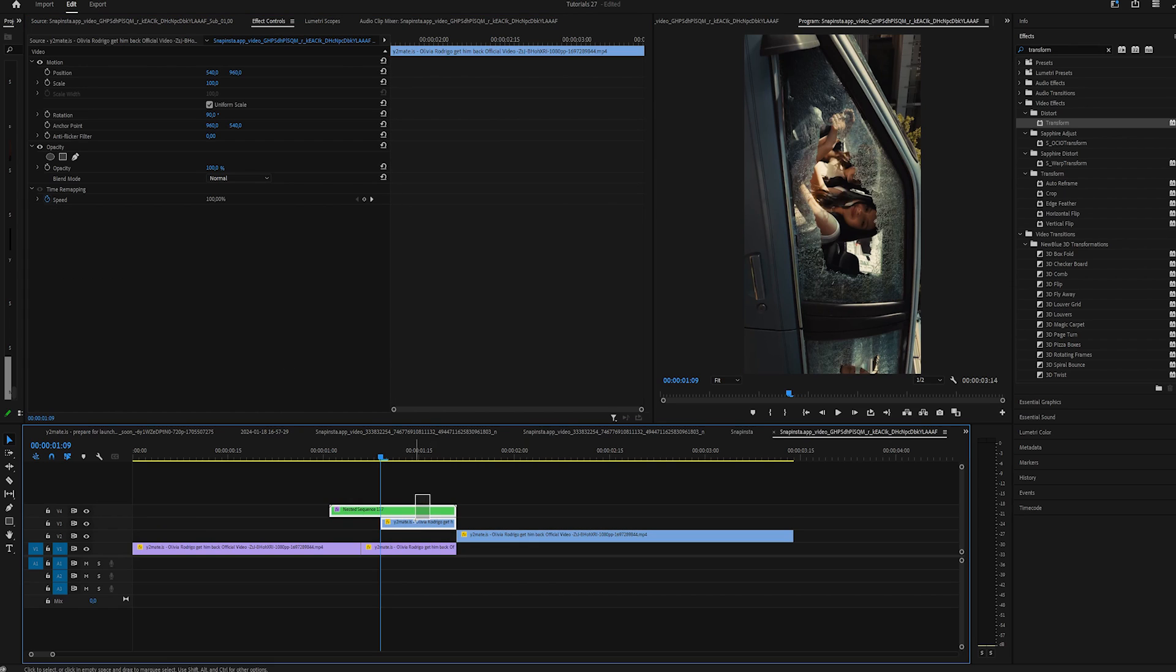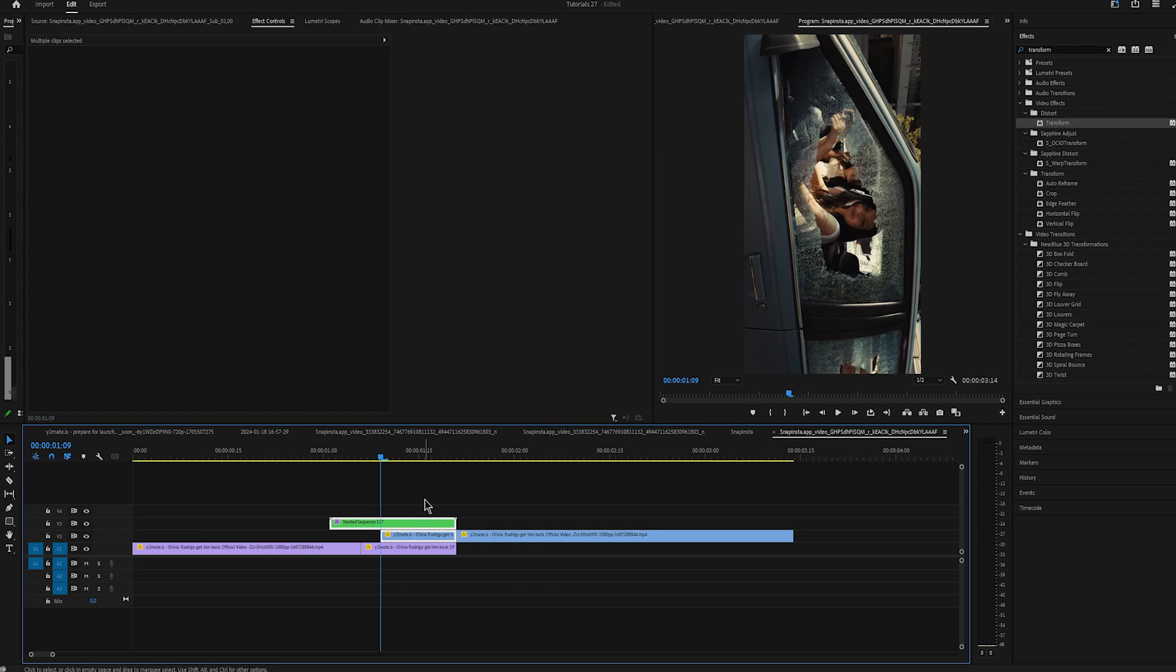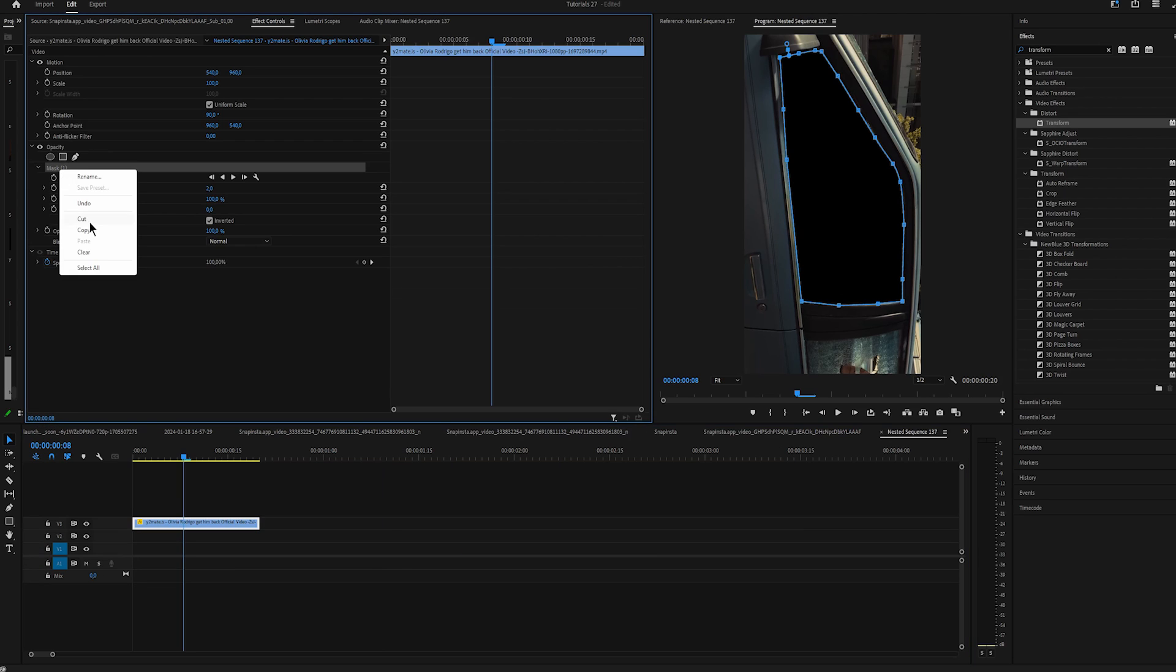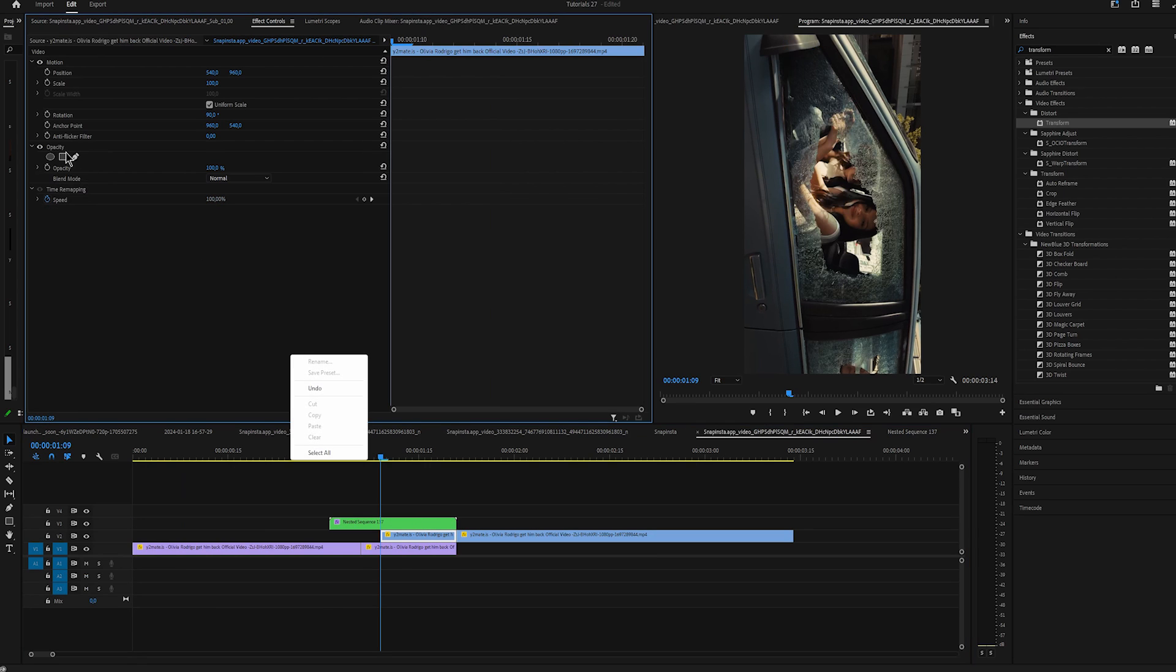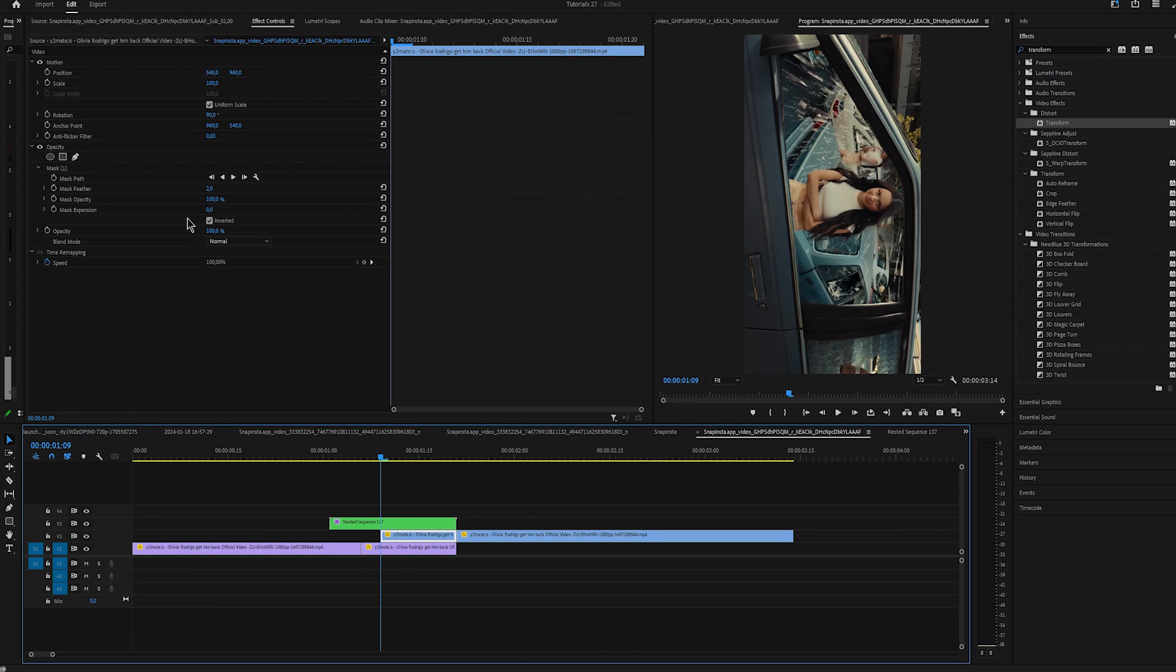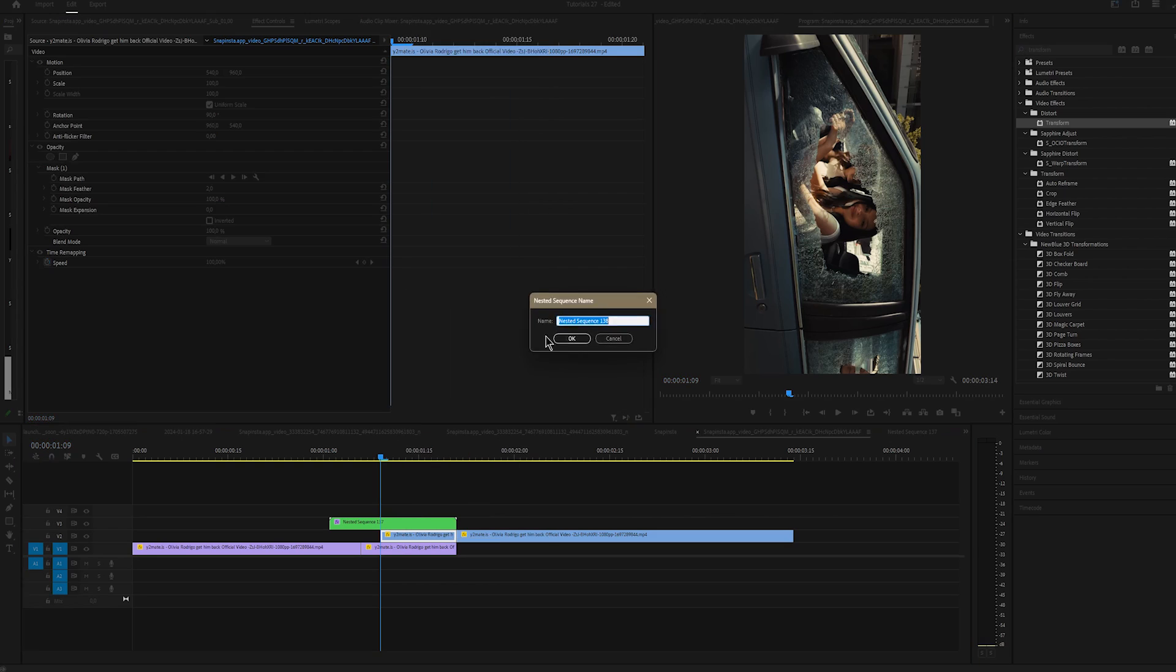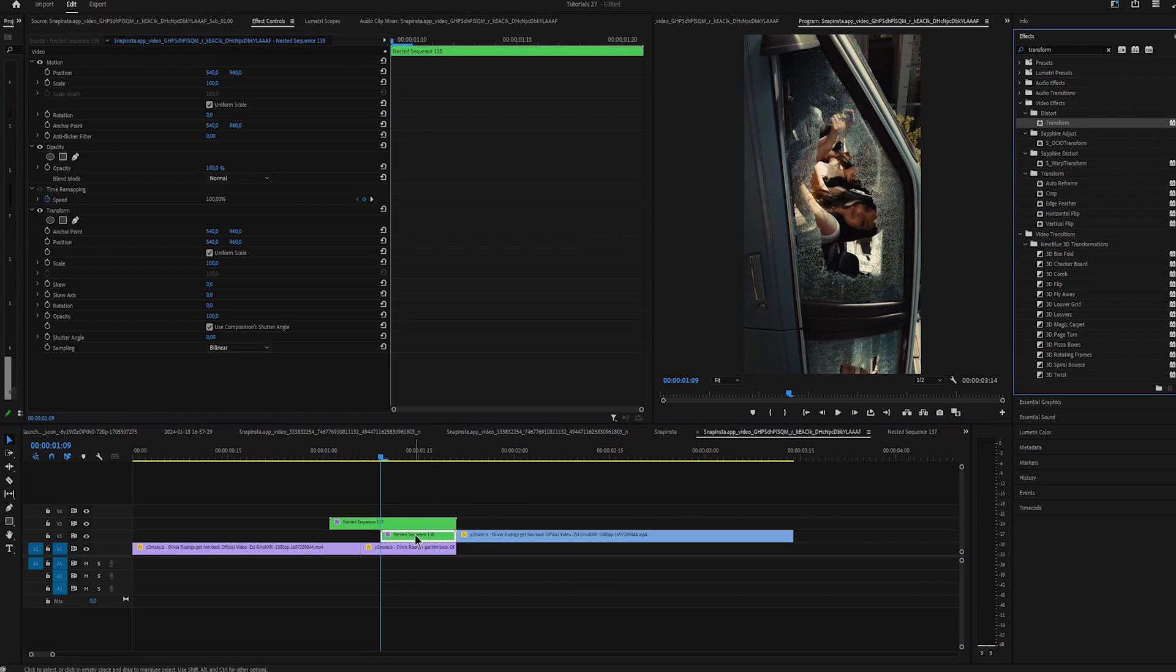Now you can enable the clip again and just copy and paste the mask you already created. This time uncheck Inverted, nest it and add Transform.